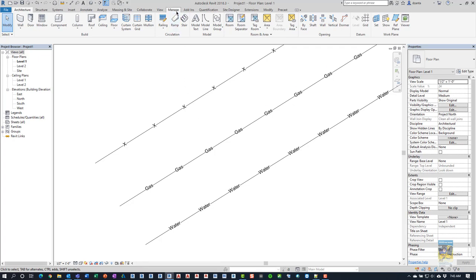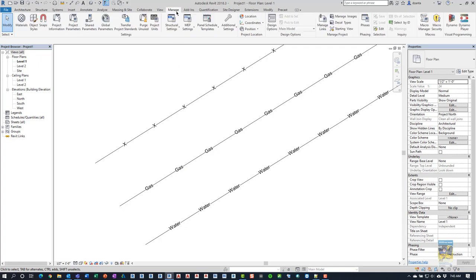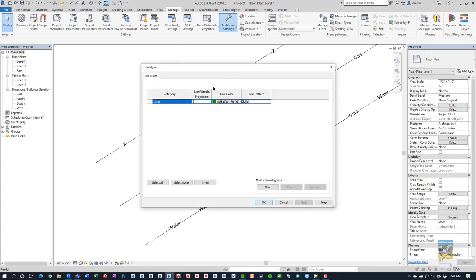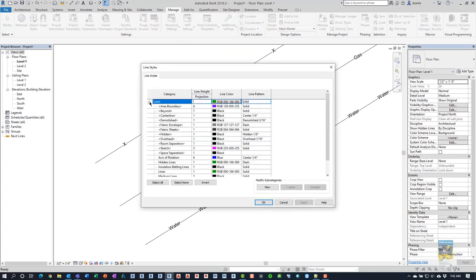Also, if you head over to the Manage tab of the ribbon and go to Additional Settings and head over to Line Styles, you can see in here that there are a lot of different line styles and line patterns that are being used.